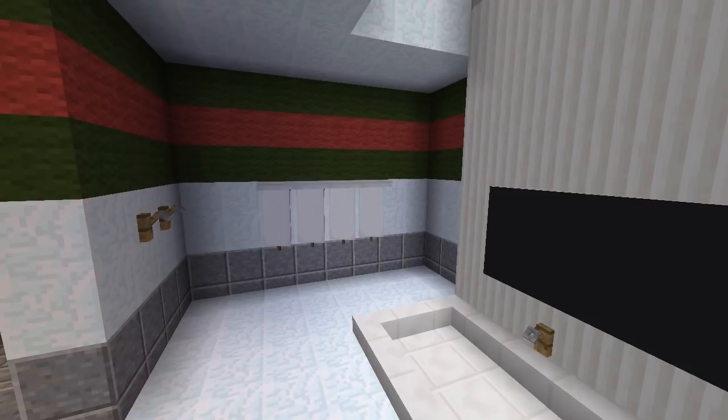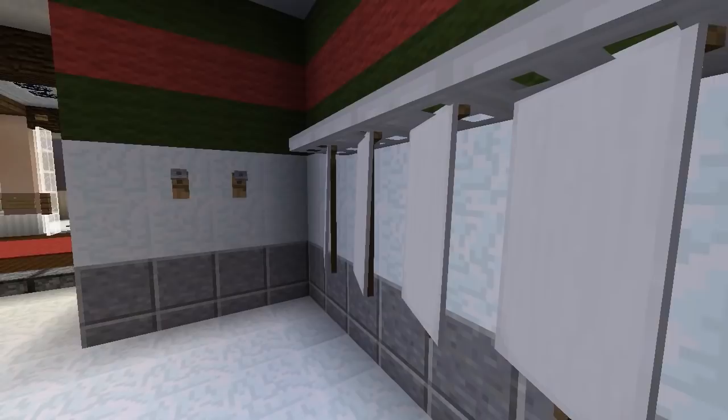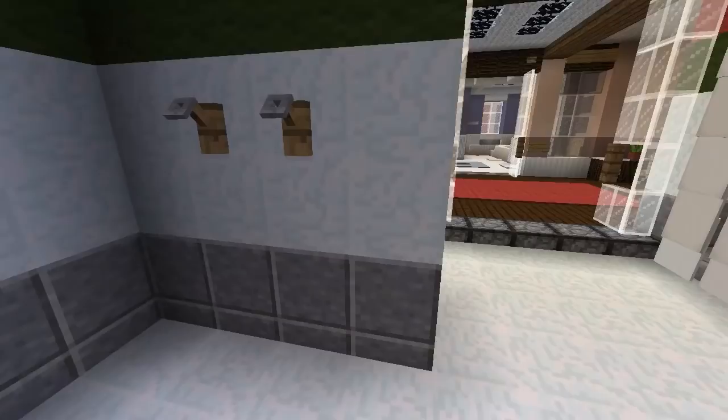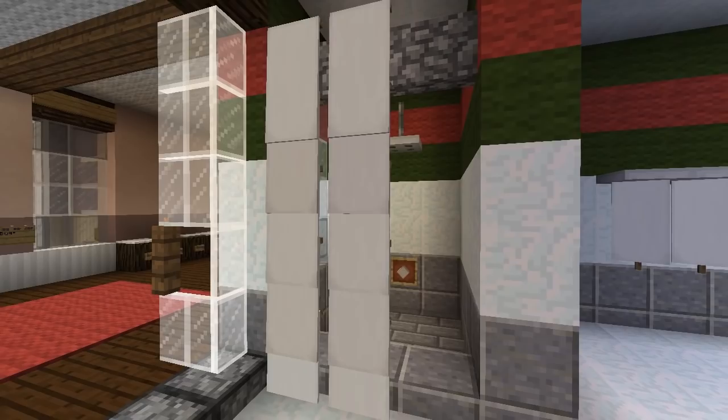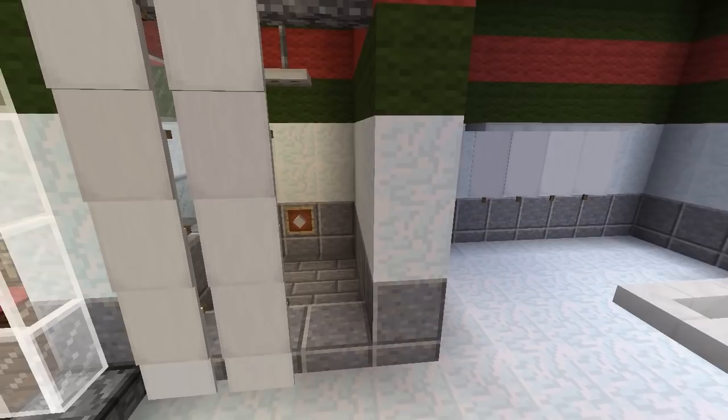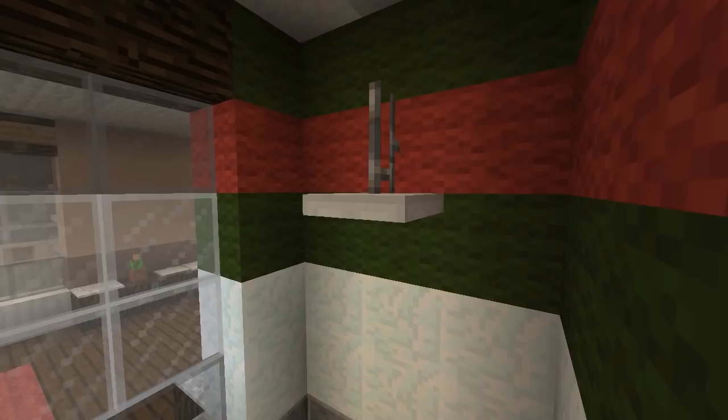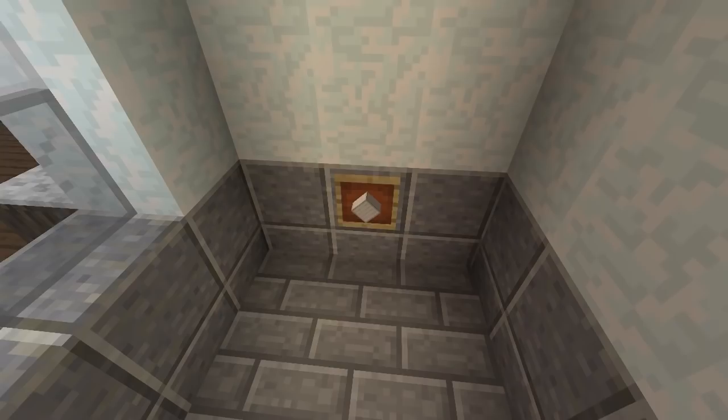There are also hooks for robes and towels. At the front of the room we have the toilet and shower. The shower uses banners as a curtain so you can shut it. Inside the shower, trapdoors are used as the shower head with an iron bar holding it up, and there's a button down here to turn on the shower — a very nice shower design.